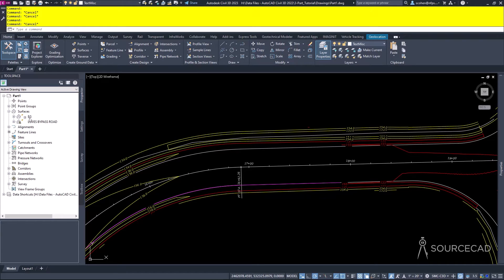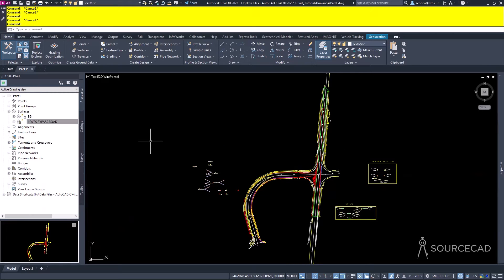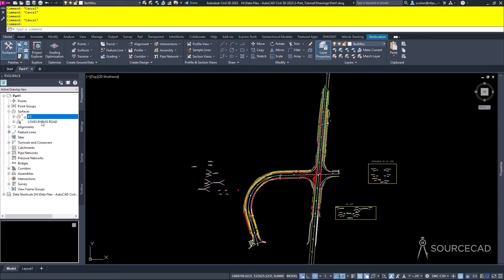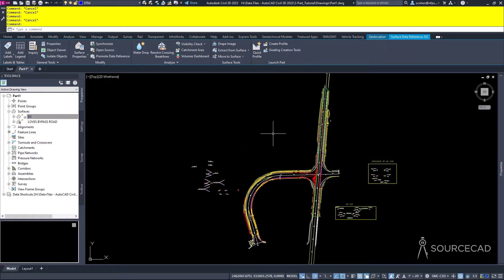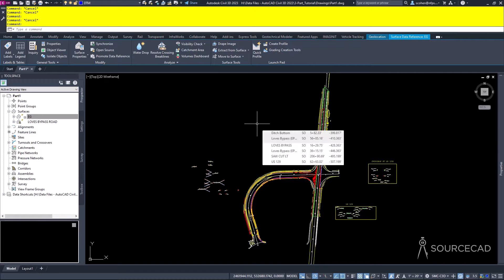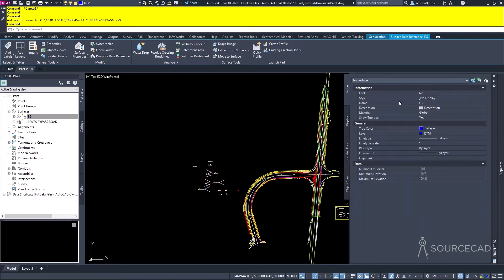If I expand Surfaces, you'll see I have two objects. A great feature of the Toolspace Prospector tab is that you interact with it by right-clicking. You can right-click on an object and choose Zoom To, and it will zoom directly to that object. If I don't see an object like the EG existing ground surface, I can right-click and choose Select. The ribbon will update to show surface-specific tools even if nothing visually appears selected.